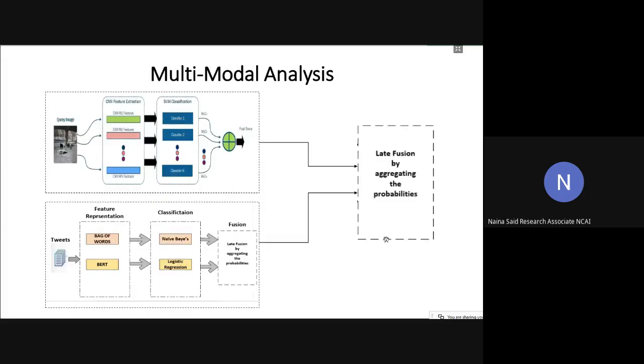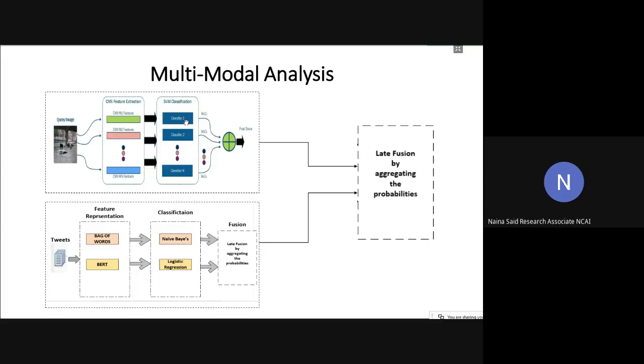Finally, here is the diagram for multimodal analysis. As you can see, this part is basically our image part, this part is our text part. For the multimodal analysis, we combined the scores that we got from our visual analysis and the probabilities that we got from our textual analysis. We combined these both together in the similar late fusion manner as we did for the visual analysis and the textual analysis.